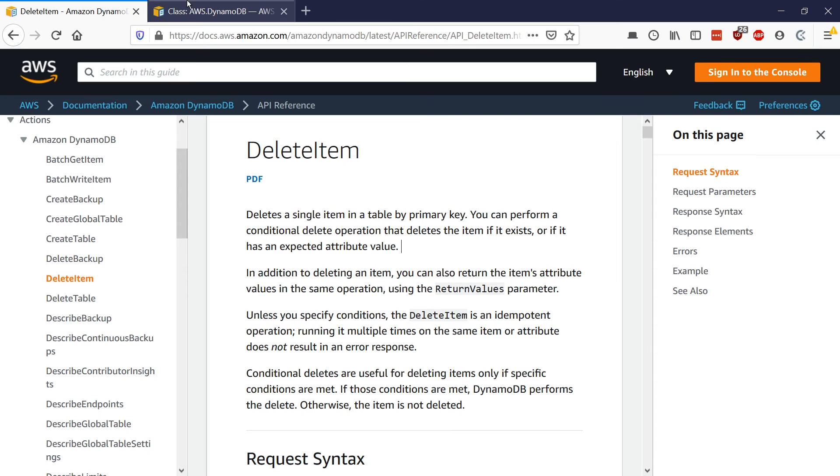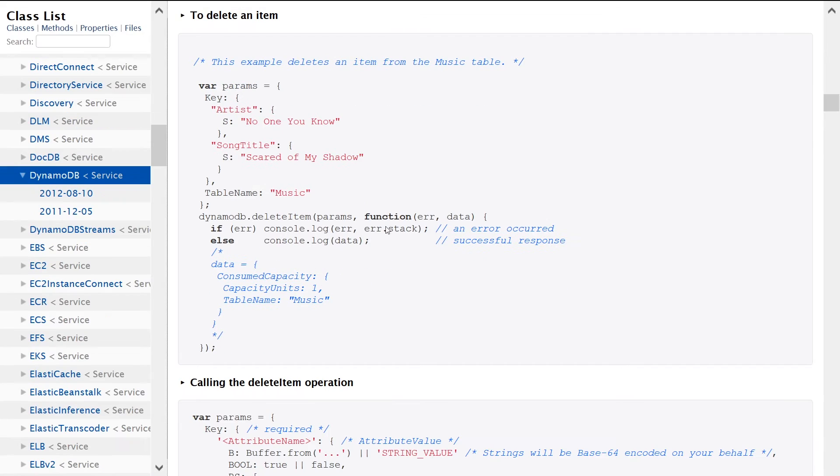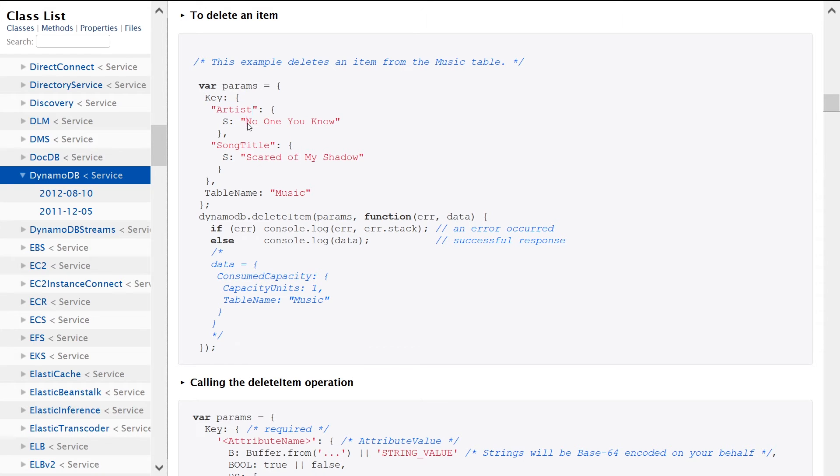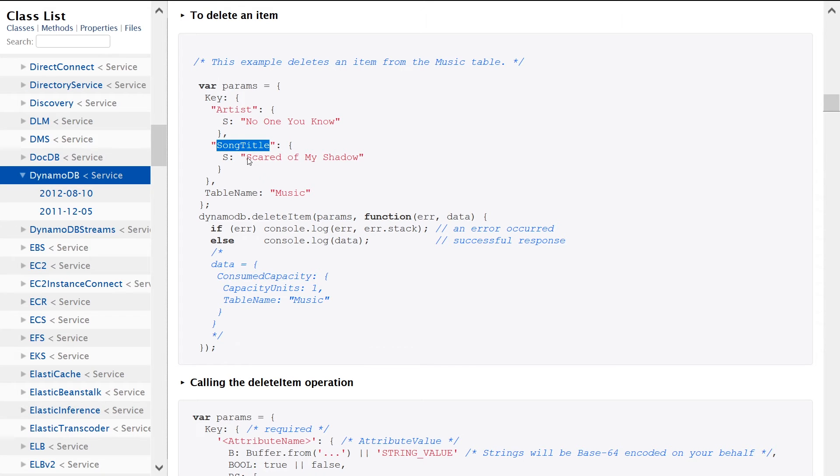So let's go into the example now. Here we are looking at the Node.js example. We're setting up a params object and we're saying the key is going to be artist. And the value is going to be, in this example, no one you know, and song title is going to be this guy's scared of my shadow.